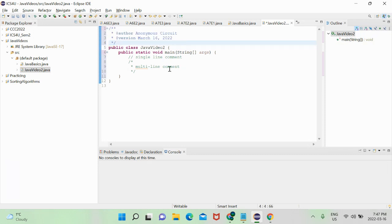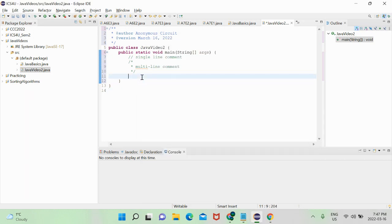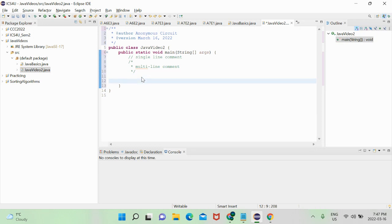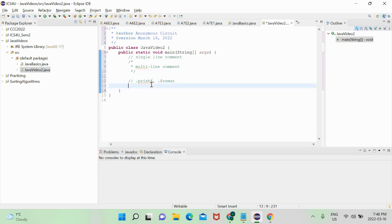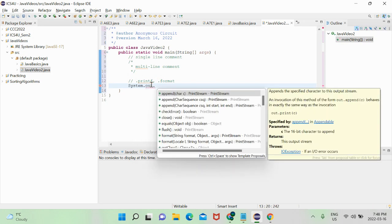Now we should cover string formatting, which I forgot to cover last video. There are two main methods we use: dot printf and dot format. Dot format is the more go-to option — printf is kind of useless if dot format does the same thing but is more versatile. They're both under System.out.